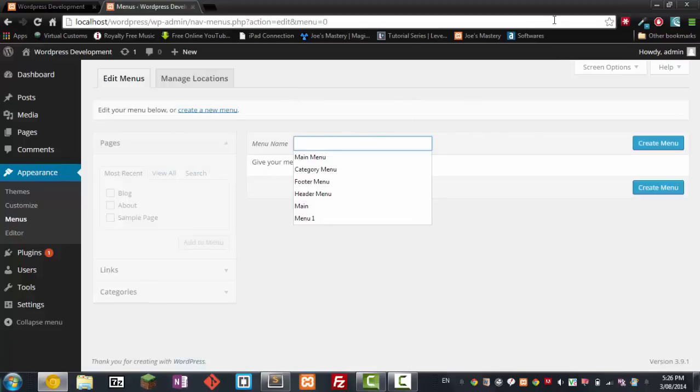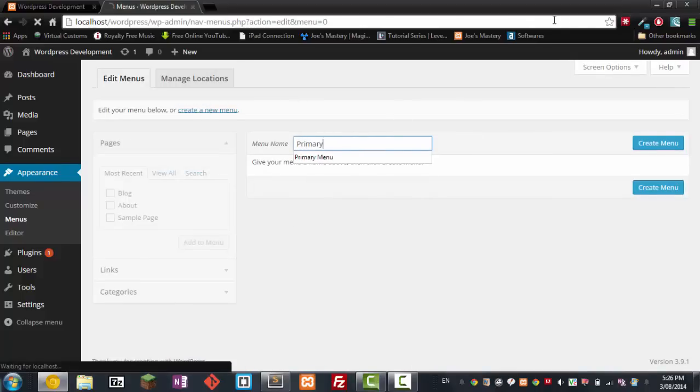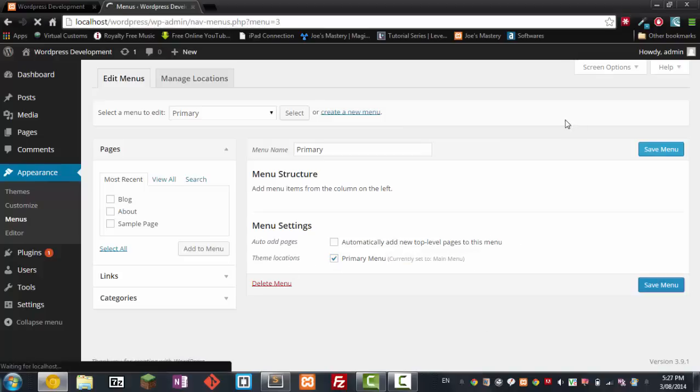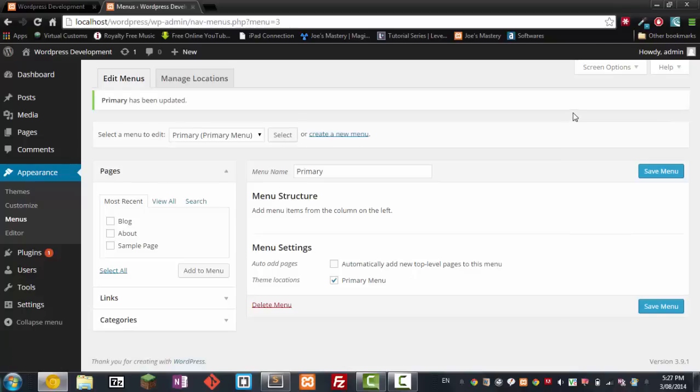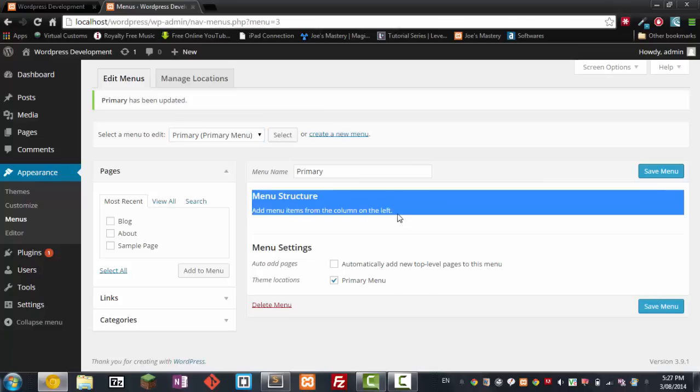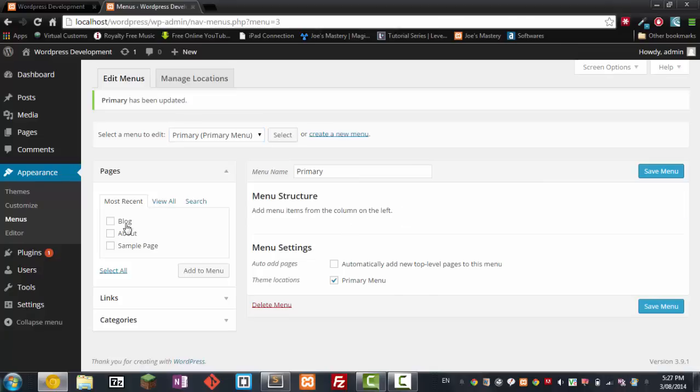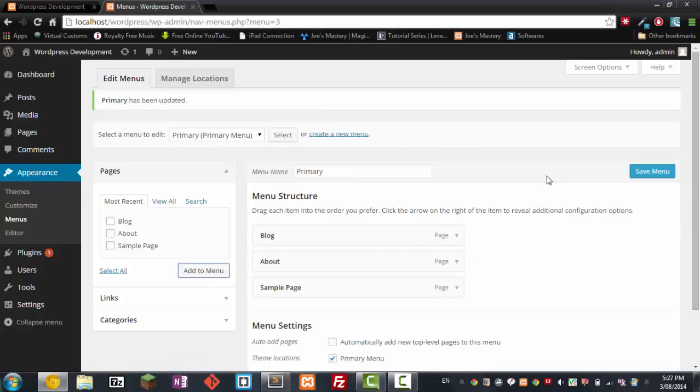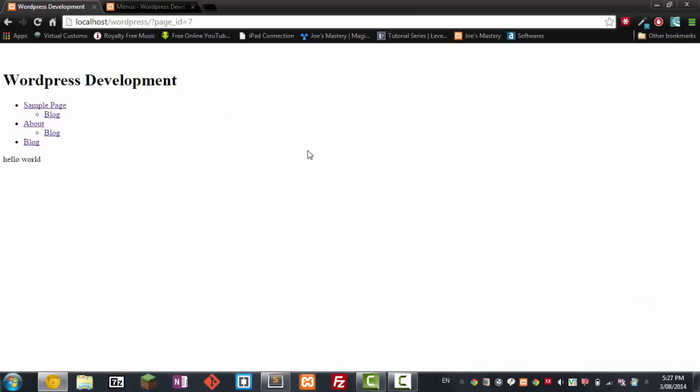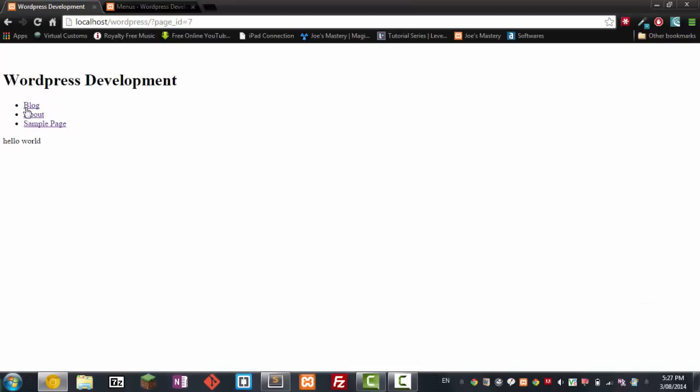I'm gonna call this here primary. And here it says primary menu. Now I already set it to somewhere I have no idea why but anyway. So now we have a new menu. So now if we go blog, about, sample page, let's just put that inside the menu. Save it, now refresh the page. There we go - blog, about, sample page.